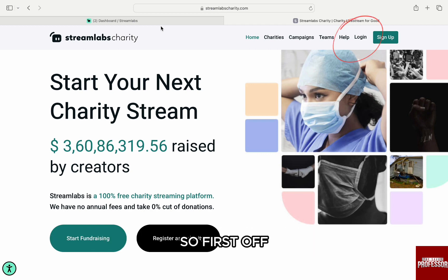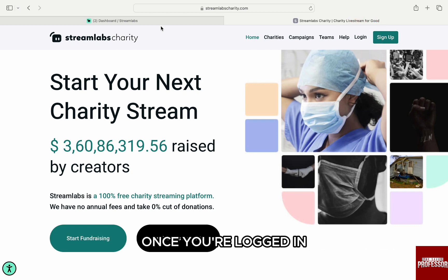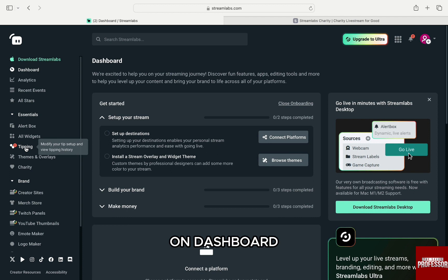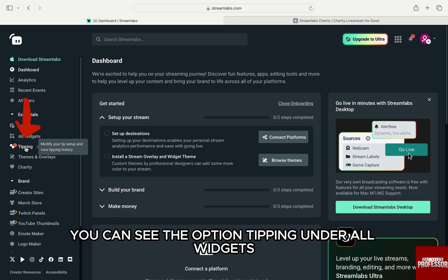First off, go to streamlabs.com and log in to your account from the top right. Once you are logged in, you will be on the dashboard. On the dashboard, from the left main panel, you can see the option Tipping under All Widgets.